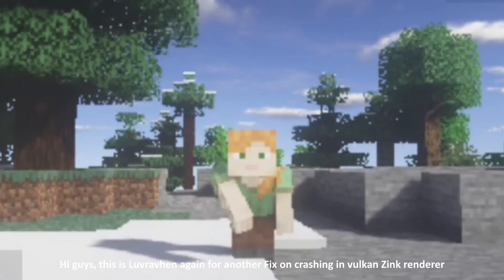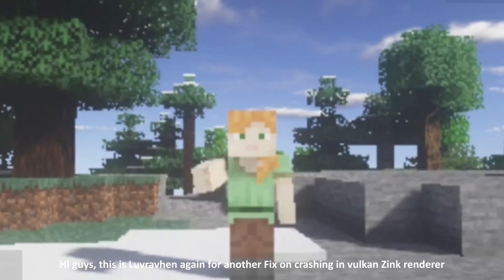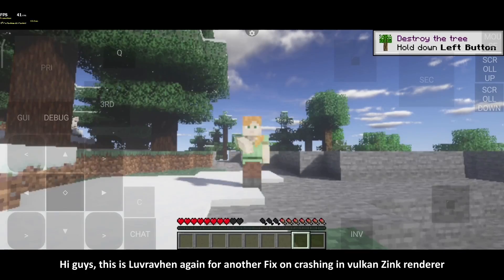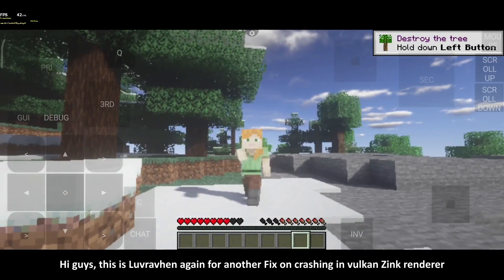Hi guys, this is Love Raven again for another fix on crashing in Vulcans Inc. Renderer.